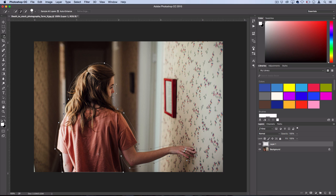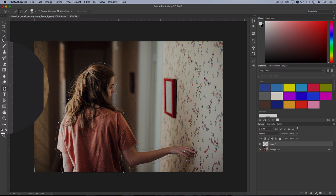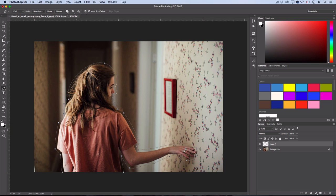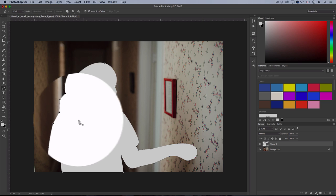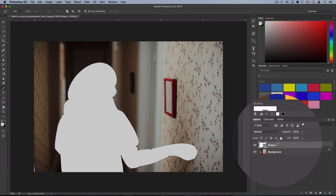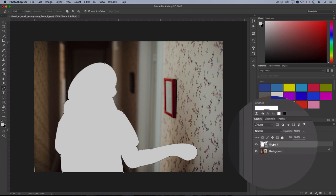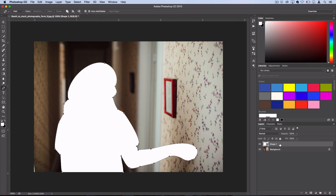Now since we're working with the path, we want to switch over from our selection tool to our pen tool. And this is going to give us a couple new options in the menu bar. So the one you want to hit is shape. And that'll create a new shape right onto our new layer that we just made.